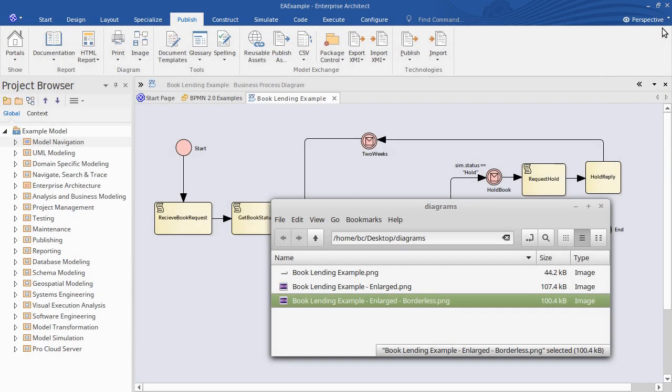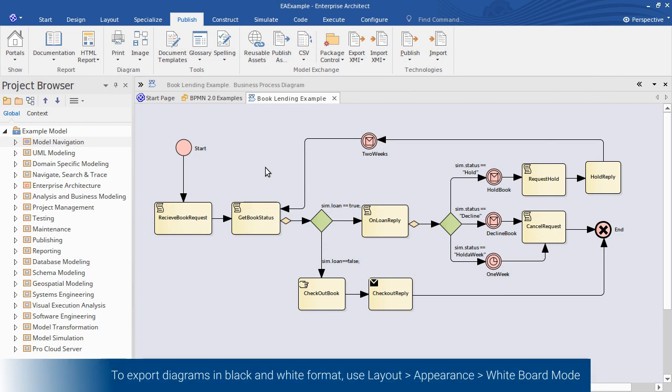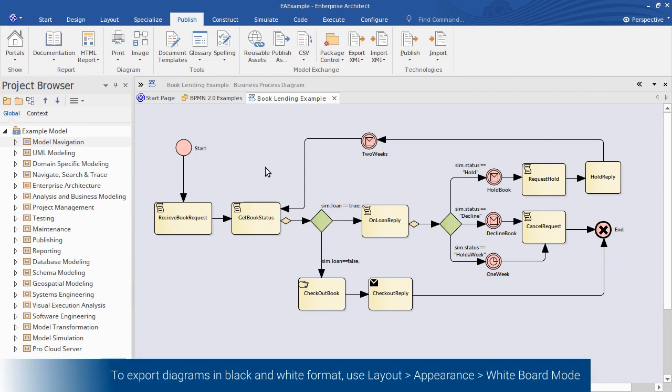The final option that I want to show you is the ability to change the appearance of diagrams in a couple of ways. Firstly to print a black and white version of your diagram.